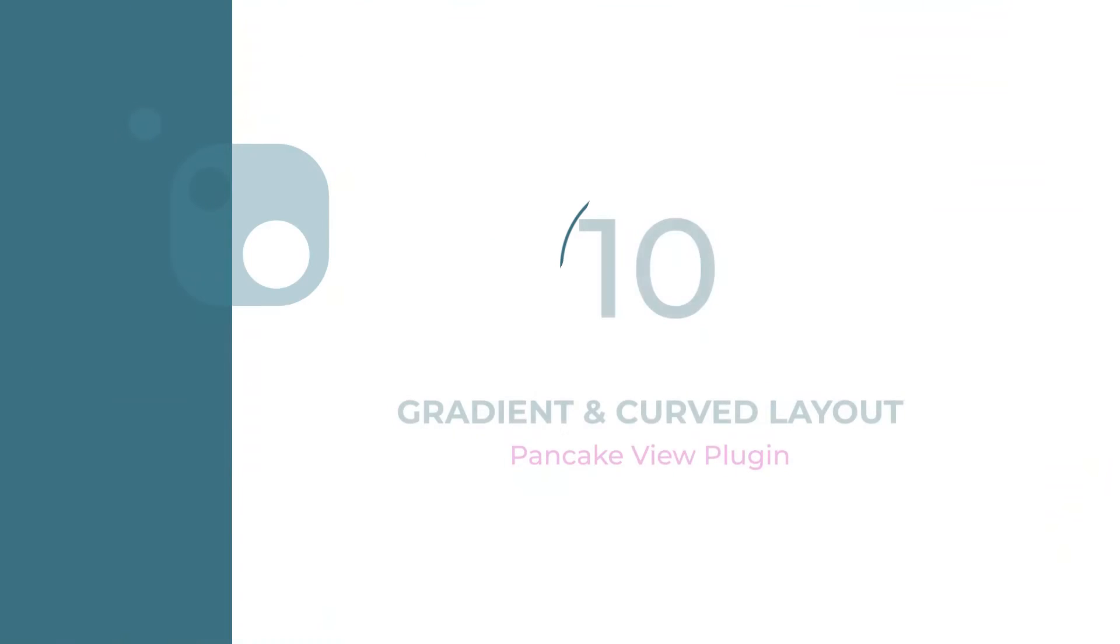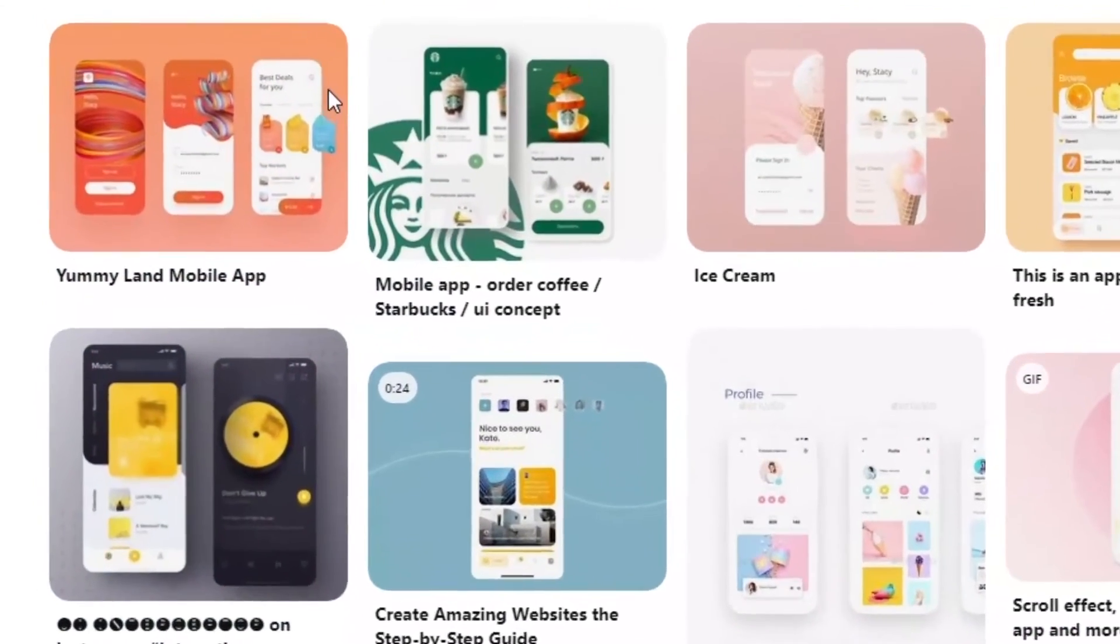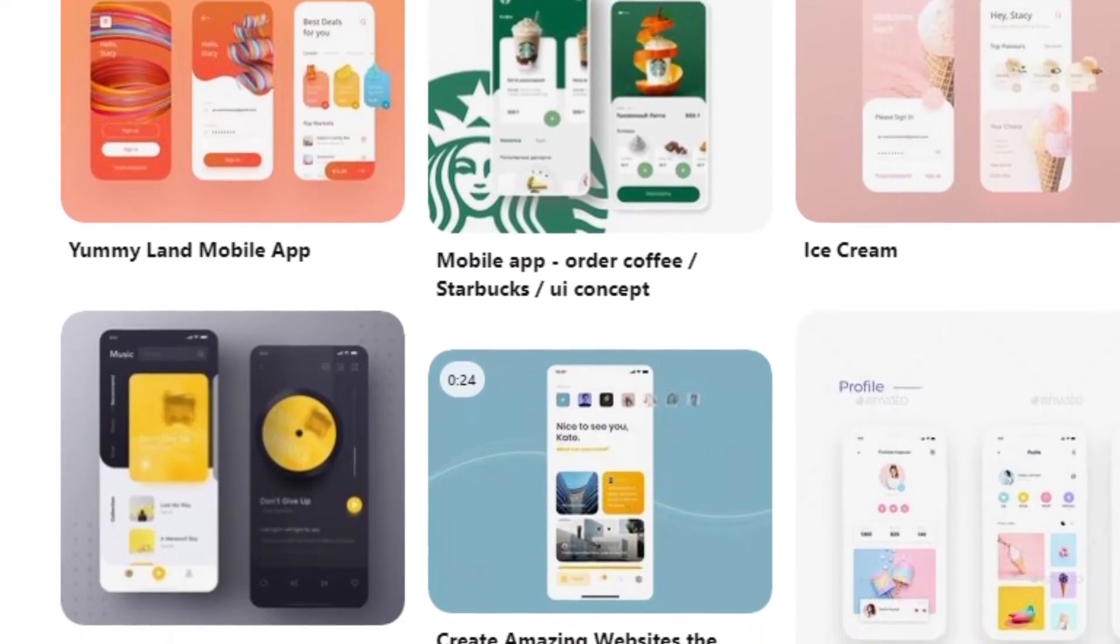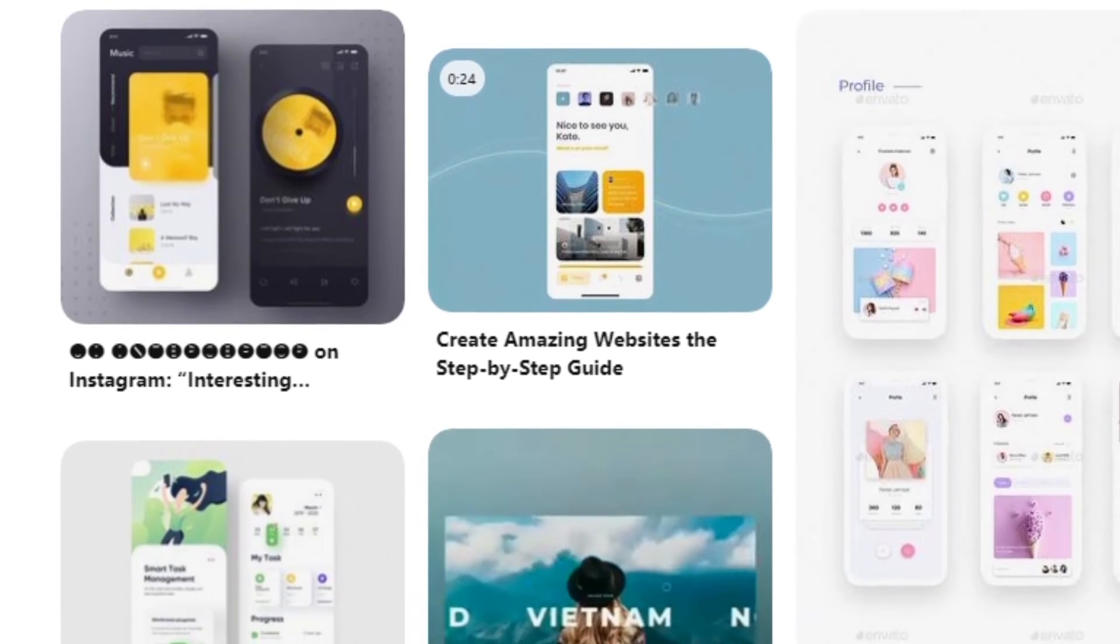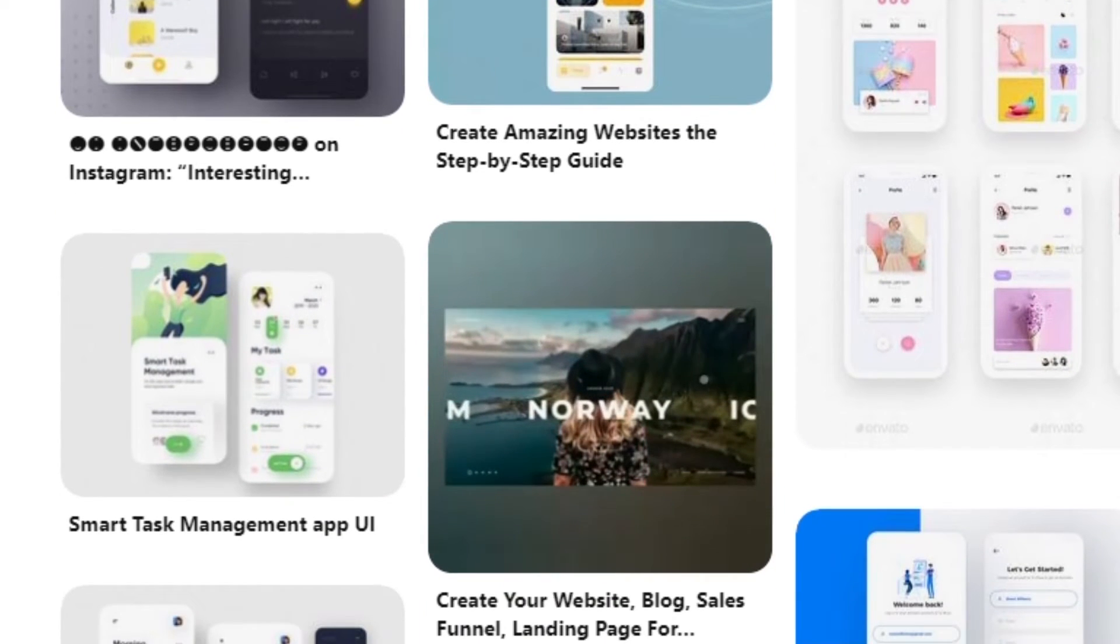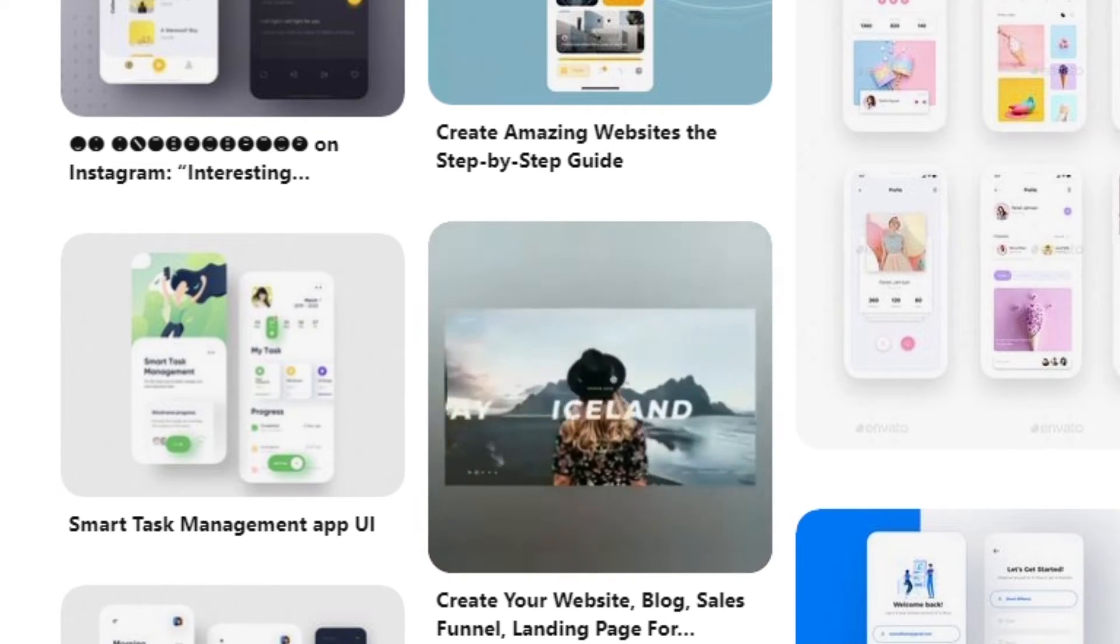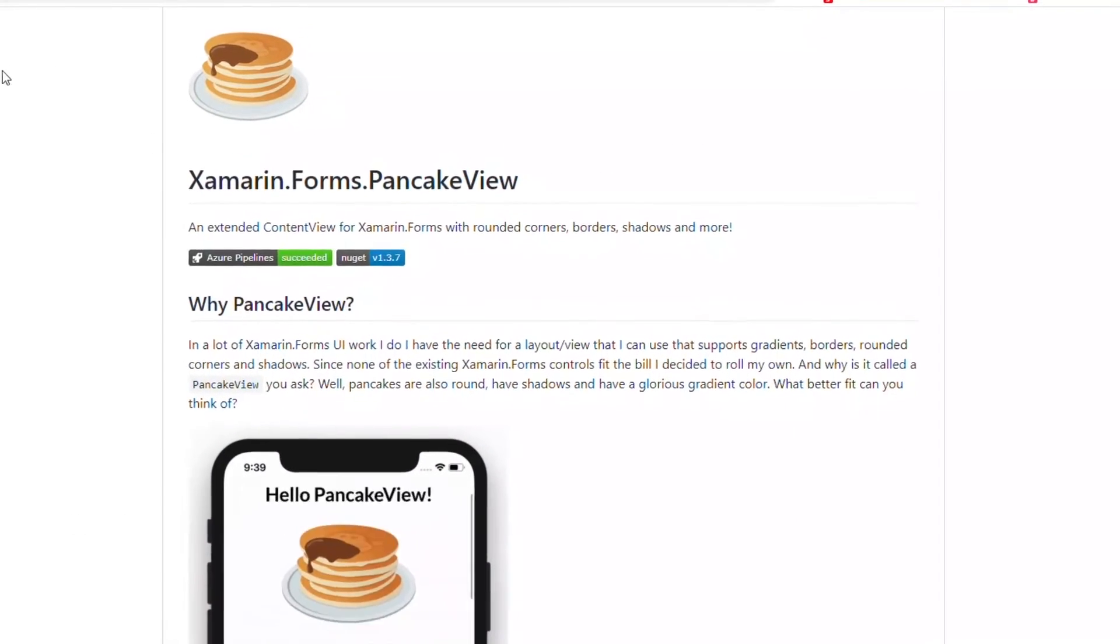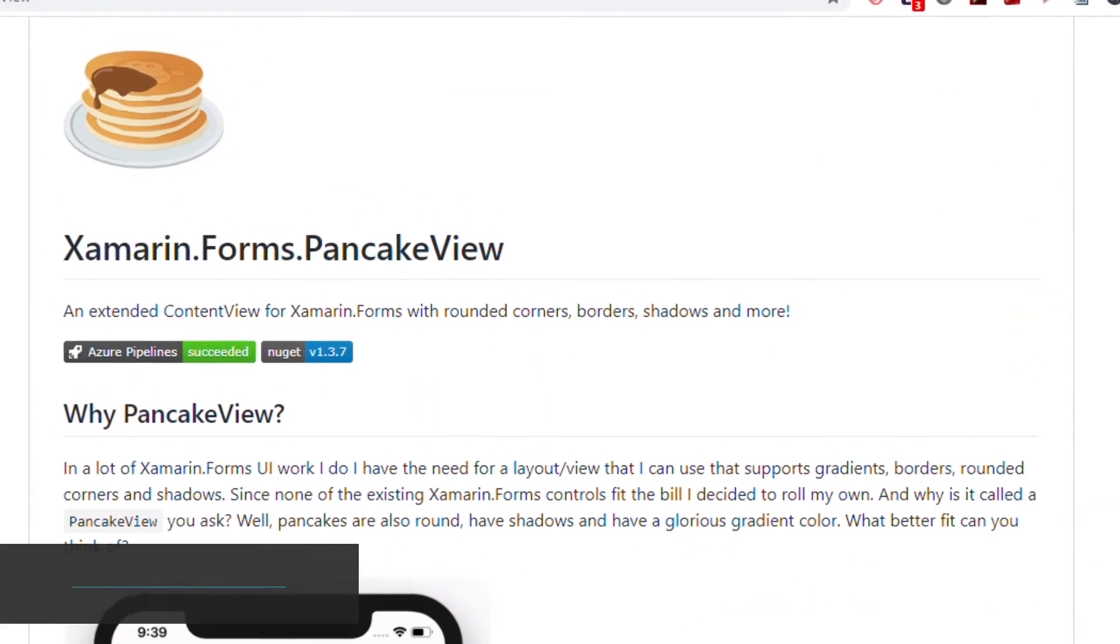Number 10: Gradients and Curved Layouts. Modern app designs usually contain views with gradients, borders, rounded corners, and shadows. Developers implementing these designs in Xamarin Forms require layouts that support these specifications. Pancake View plugin is a plugin that supports gradients, borders, rounded corners, and shadows.